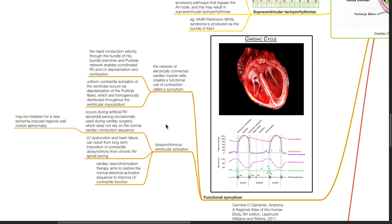Functional syncytium. The network of electrically connected cardiac muscle cells creates a functional unit of contraction called the syncytium. The rapid conduction velocity through the bundle of His, bundle branches, and Purkinje fibers enables coordinated right and left ventricular depolarization and contraction. Uniform contractile activation of the ventricles occurs via depolarization of the Purkinje fibers, which are homogeneously distributed throughout the ventricular myocardium. Dyssynchronous ventricular activation occurs during artificial right ventricular epicardial pacing, which is occasionally used during cardiac surgery and does not rely on the normal cardiac conduction sequence.